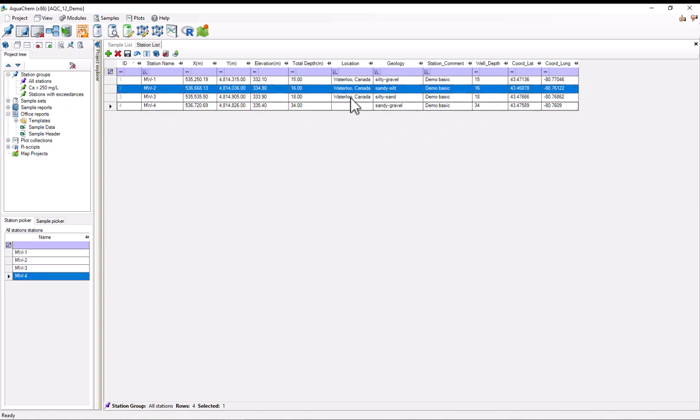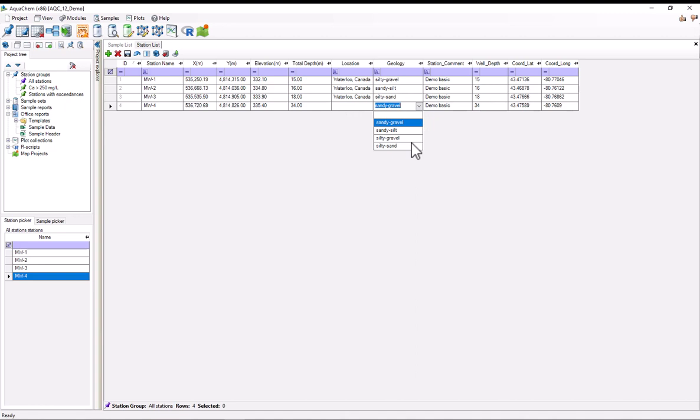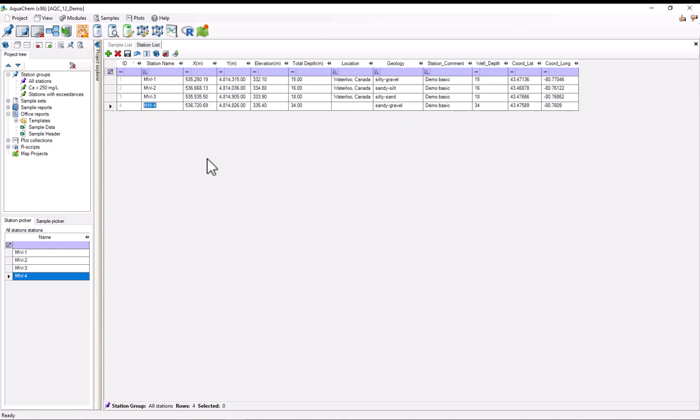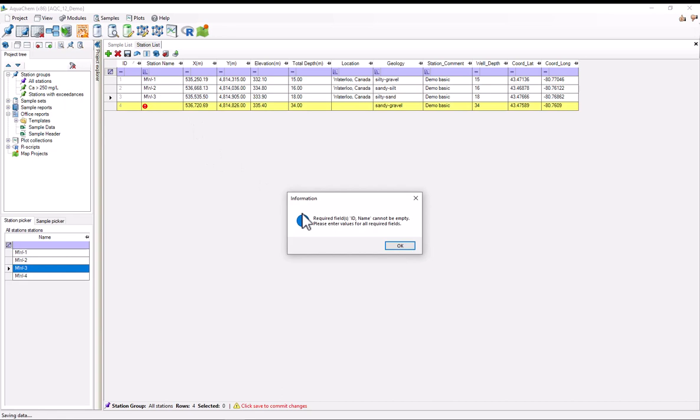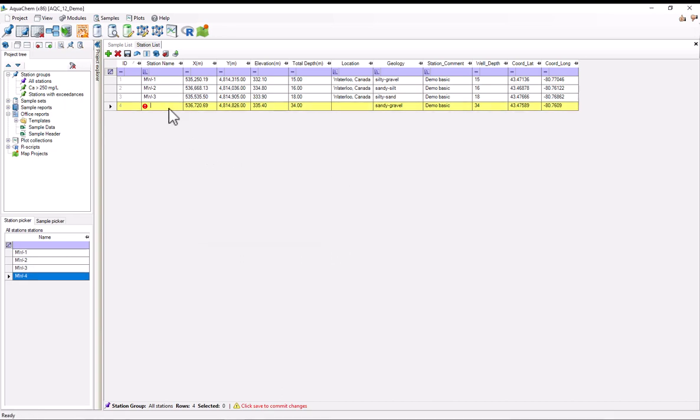For example, this location field is not mandatory. And in this example, I've left it blank. Some of these fields might be drop downs. This would be up to the user to set up. And some of these fields are mandatory. So like the station name, it cannot be left blank. So that's illegal. AquaChem won't let me do that.